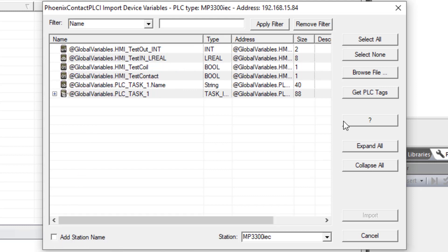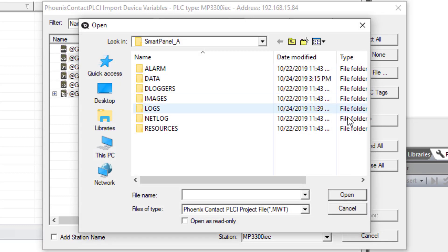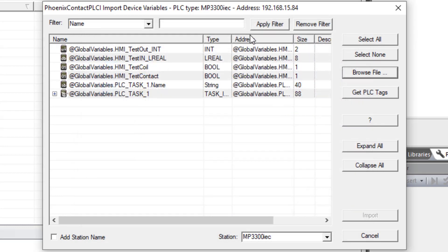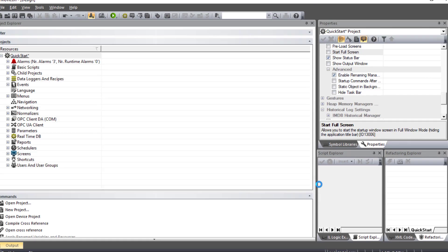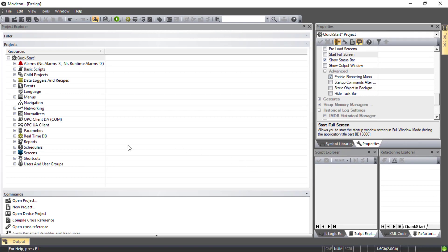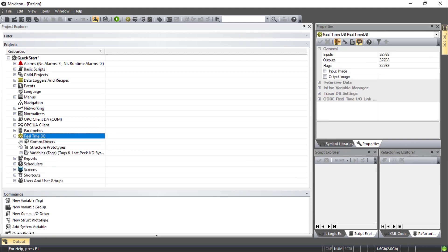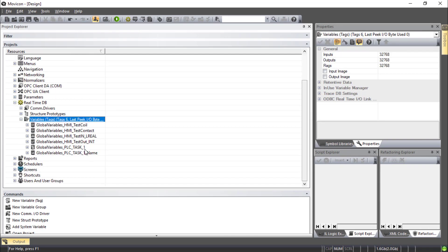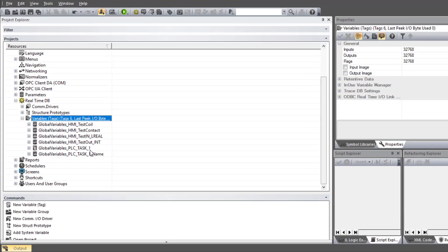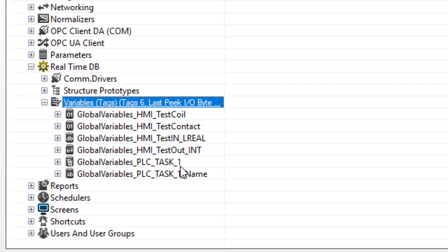And now if you're not connected to the controller, you could still browse to find the MWT file for your project and import the variables from there directly. Now select all the variables you want. I'll do select all and import. You can find the variables in Mavicon under real-time DB variables. There they are.